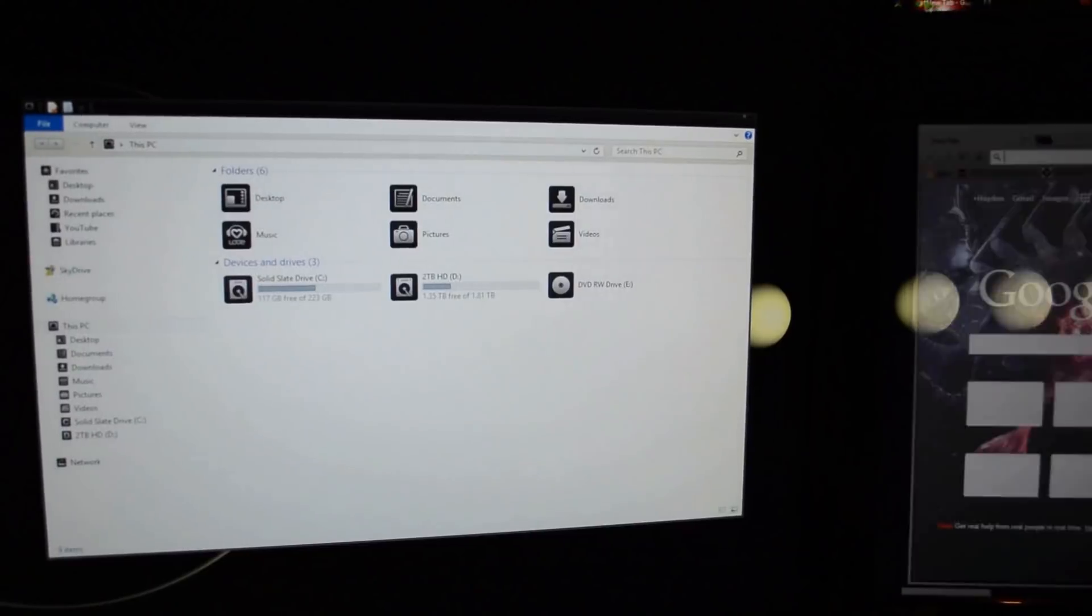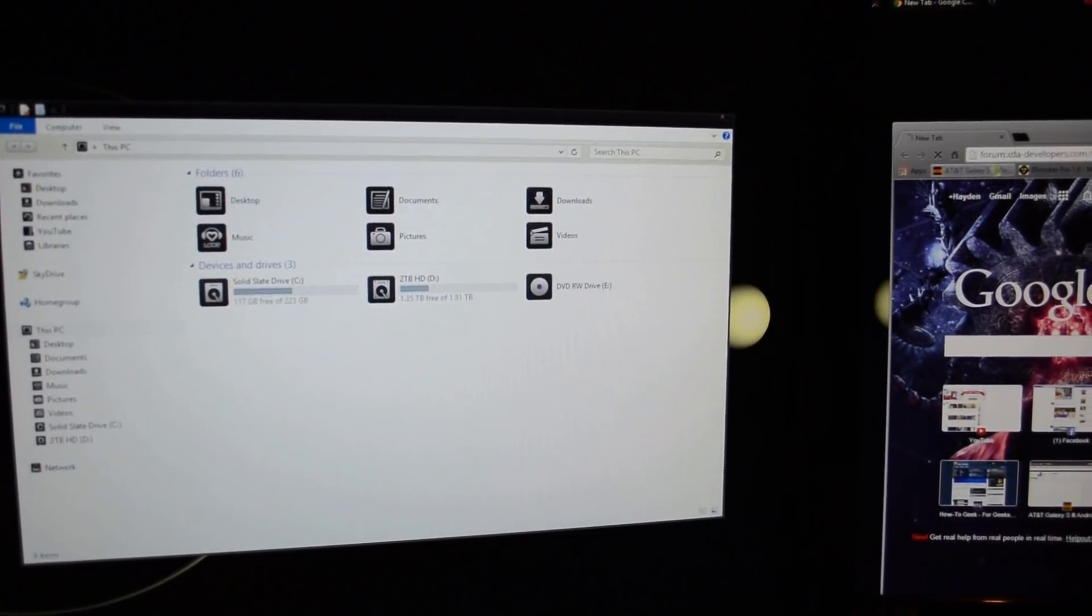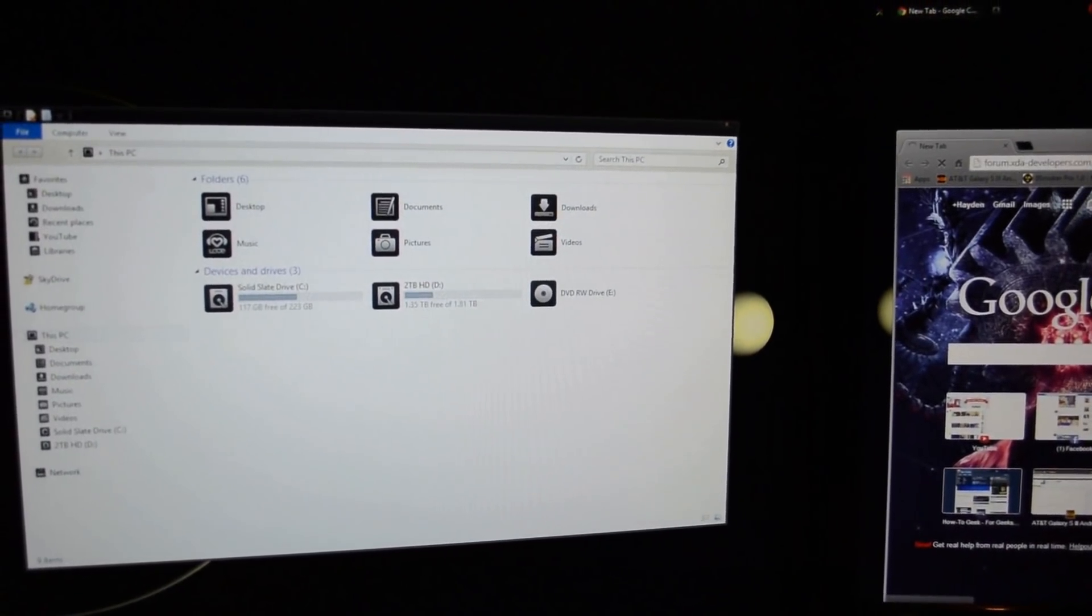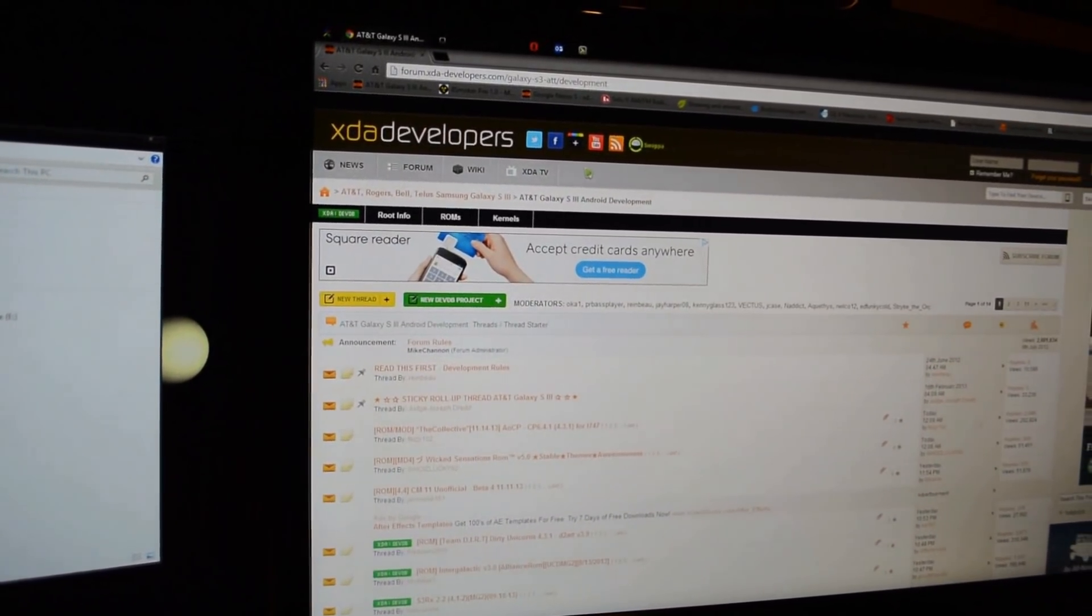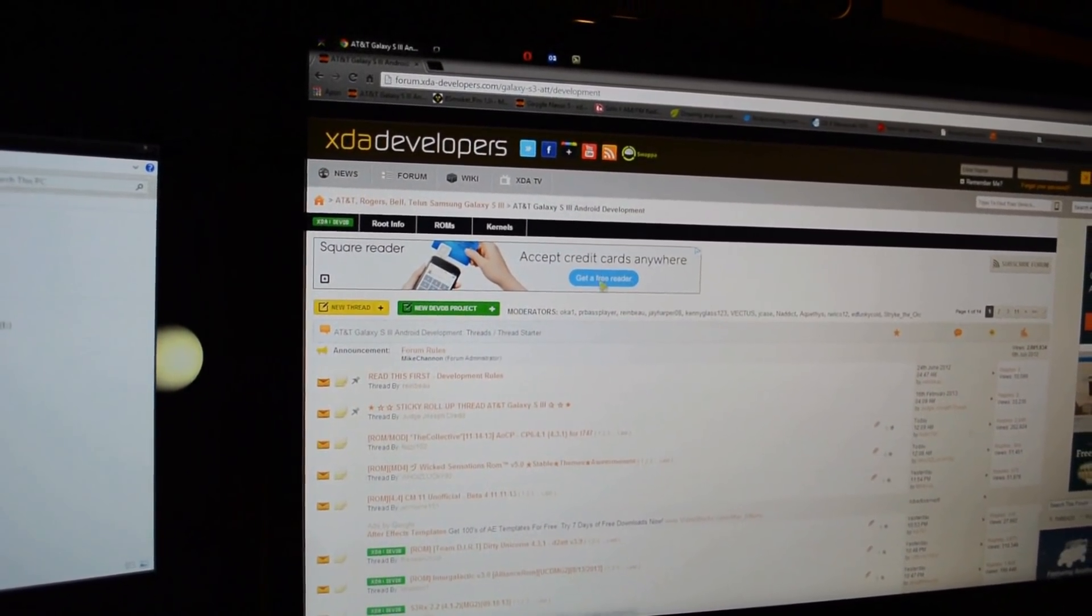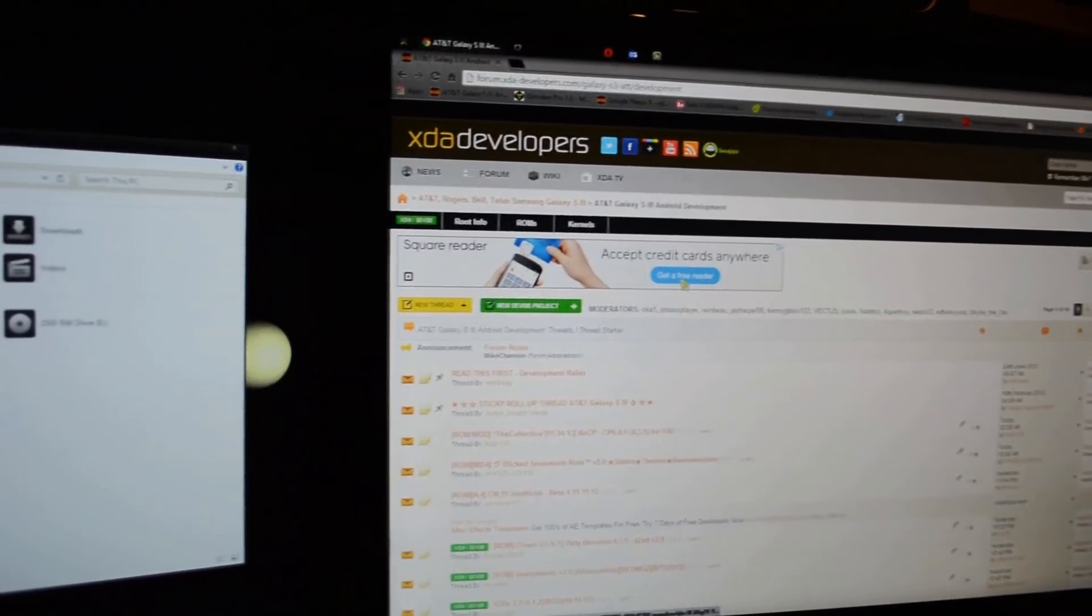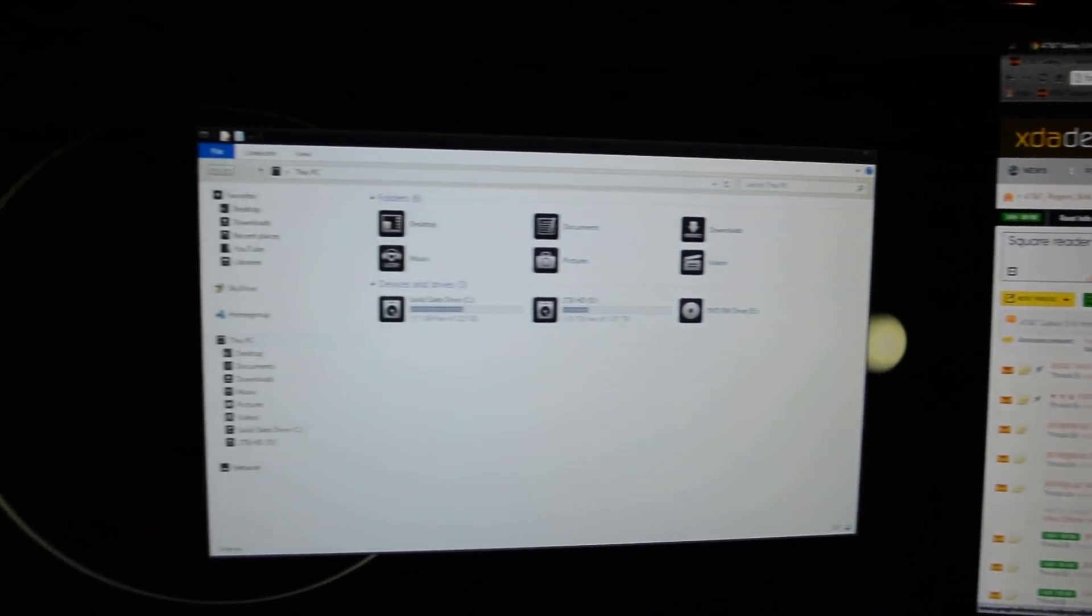Having multiple monitors, anywhere from two and up, is a really cool thing. Being able to have more space to do your stuff is great. Me personally, I have two 23-inch monitors and I personally love them.